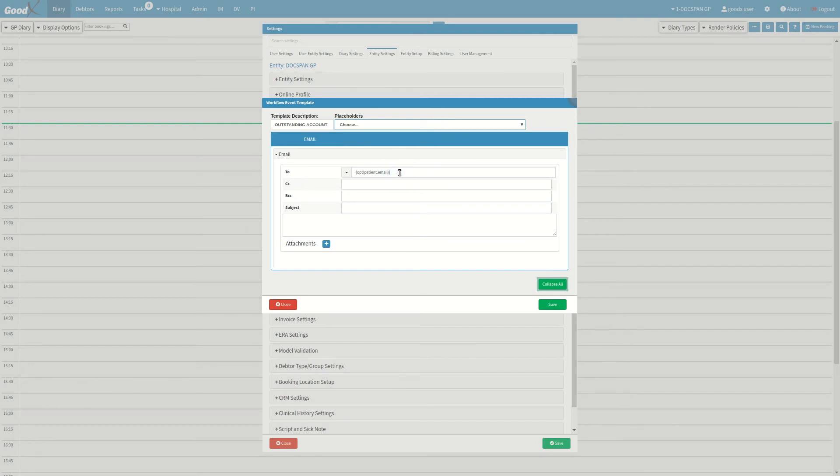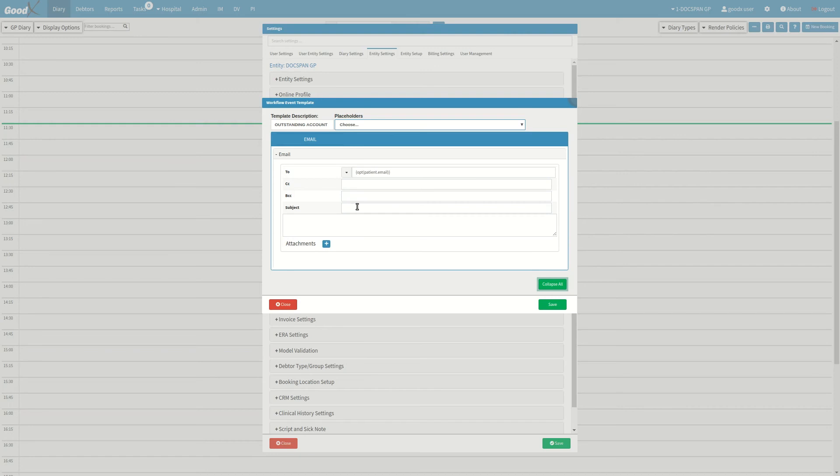In the to field is where your patient's email address will be imported. The patient email placeholder will automatically be added in this field. In the subject field, add the subject that will be covered in the body of the email.